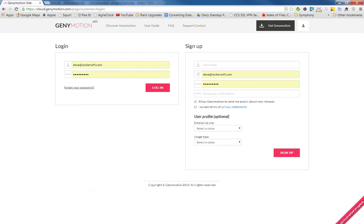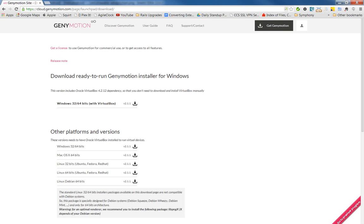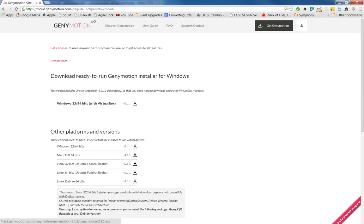So let's log in again. Not the easiest site to figure out. Alright, so what you want is either the Mac version, and it'll work on Linux as well, or the Windows.